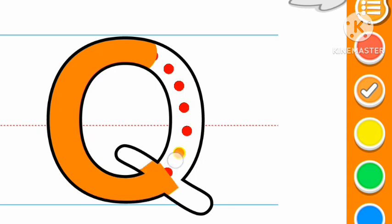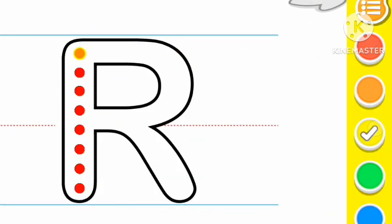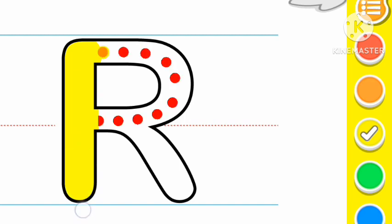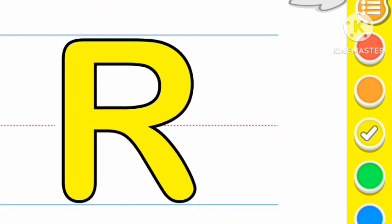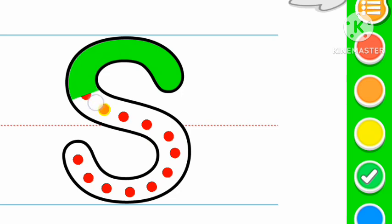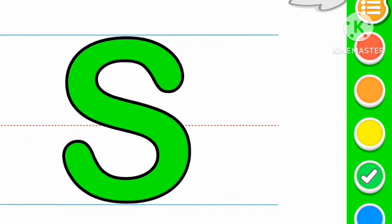Orange color Q, Q for queen. Yellow color R, R for rabbit. Green color S, S for sun.